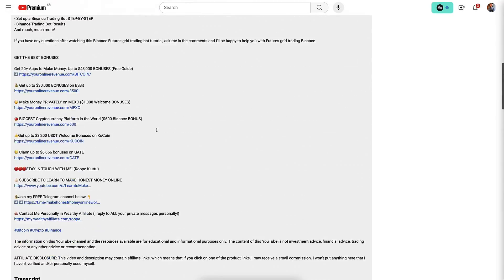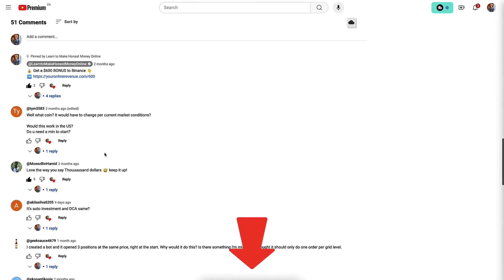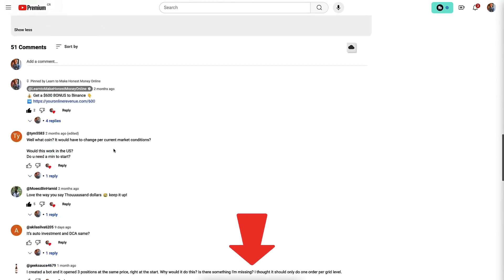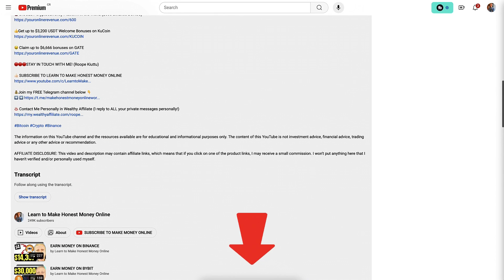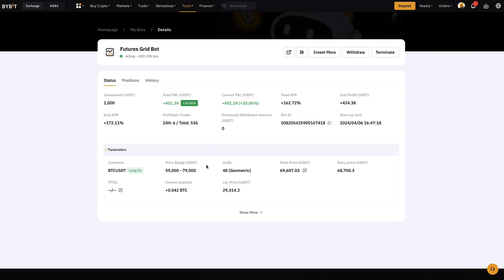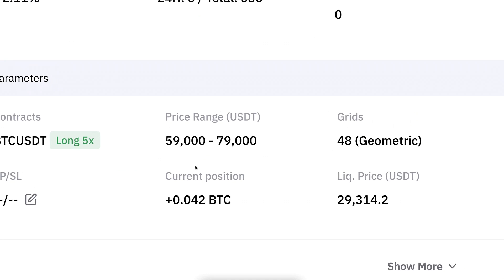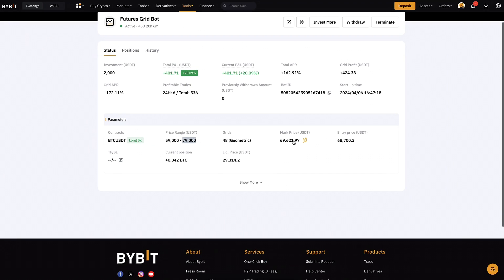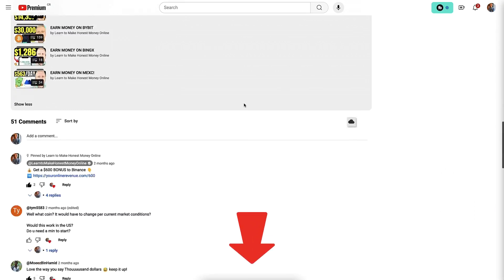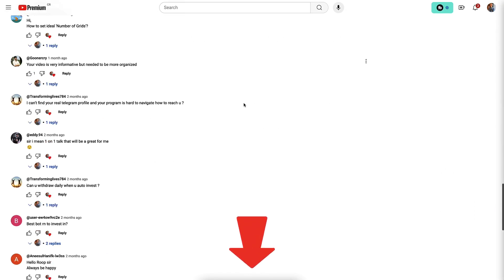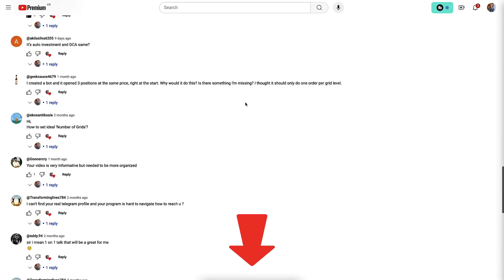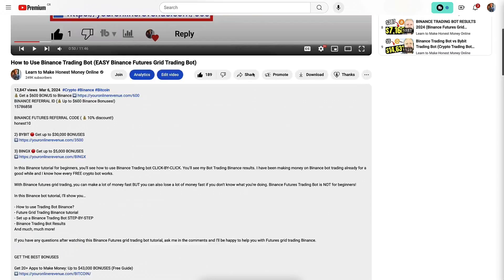Do you want to see more details on how these bots continue to perform? Tell me in the comments below. At the very least, I will show the results when the price goes out of the price range — much higher than 79,000 — and stays there. Tell me in the comments if you want updates even earlier than that.